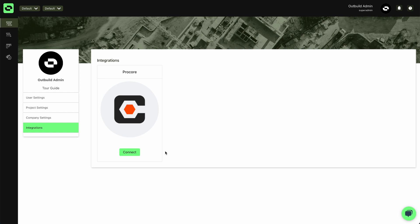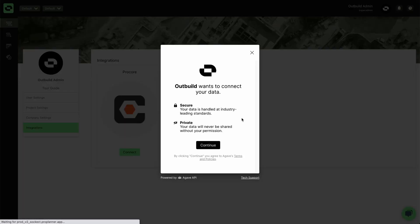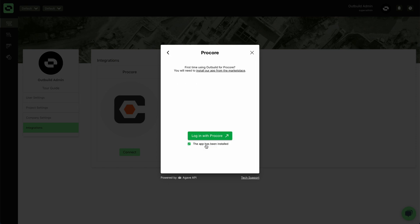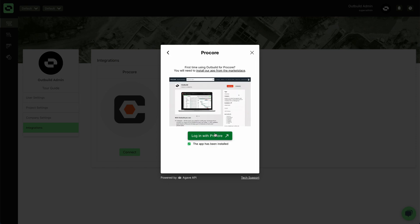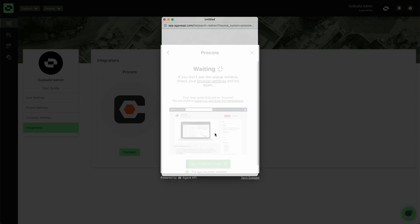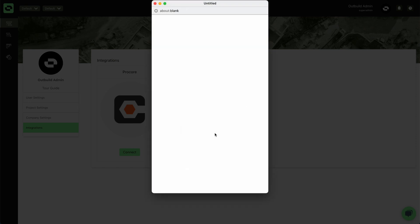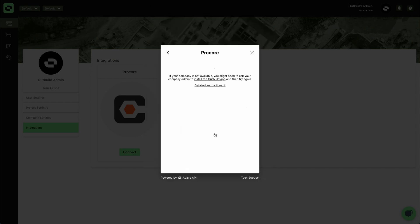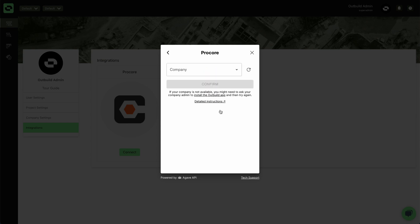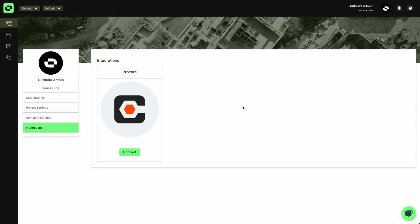Once you have that, you'll simply just want to select connect, hit continue, log in with Procore and then from here you'll select your company, you will confirm your company and then finish the setup there.